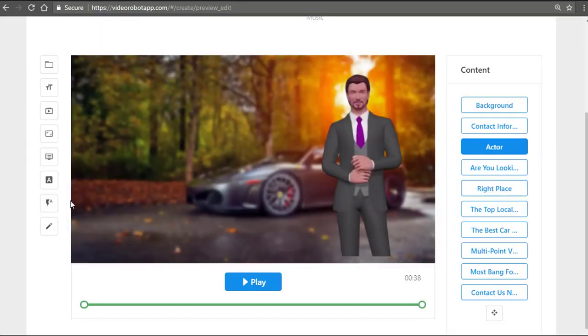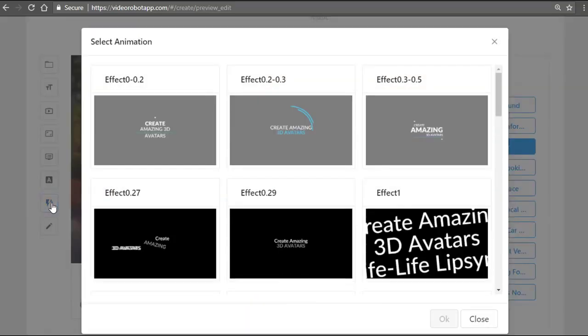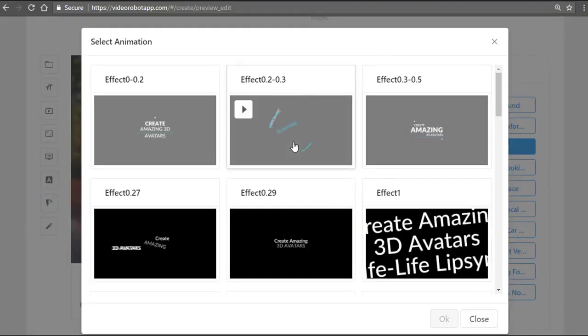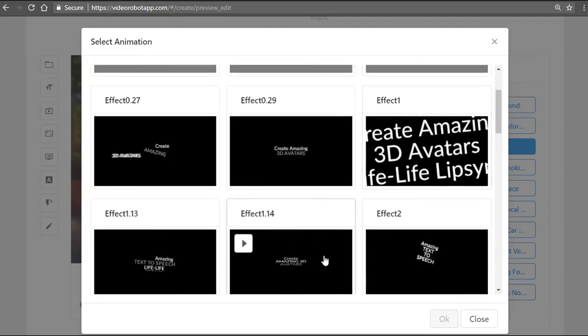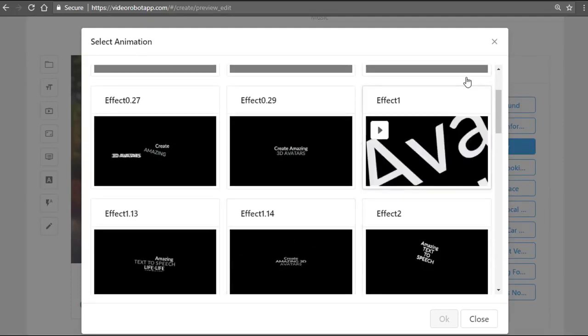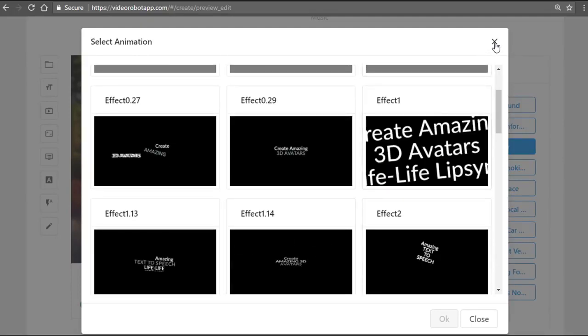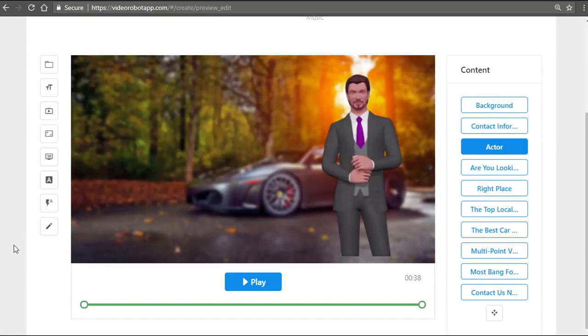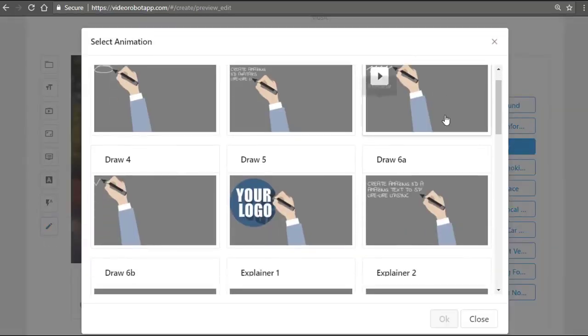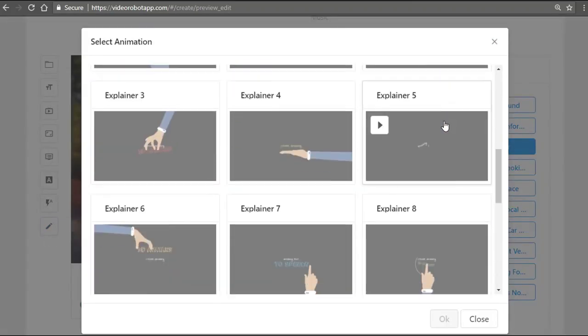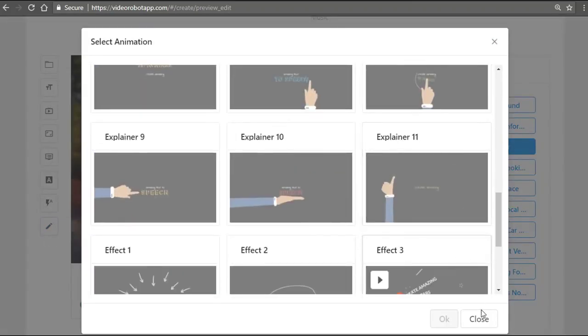Now these are the kinetic motion animation effects that you can add to any template that you choose. Again, select them, preview them, and boom, you're done. And on top of that, you can also add whiteboard elements to a template—yes, you can do that—gives you flexibility.